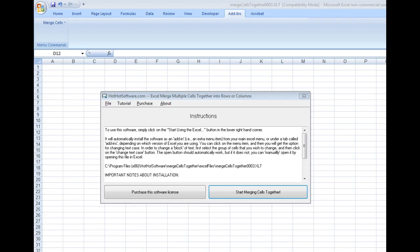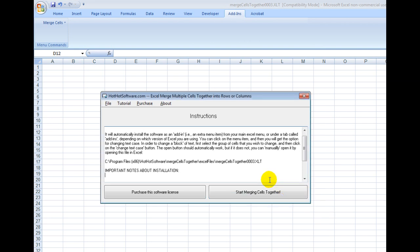Good morning. Welcome to the HotHotSoftware.com Excel Merge Multiple Cells Together into Rows or Columns offer.